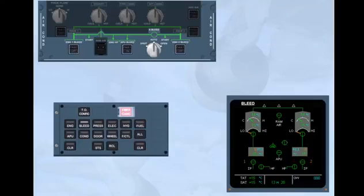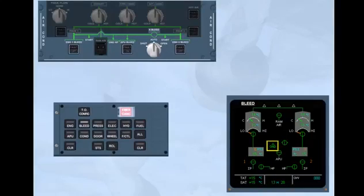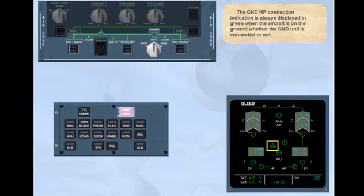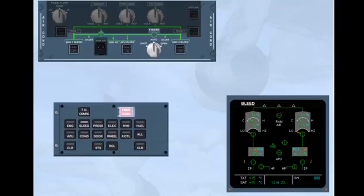The ground HP connection indication is always displayed in green when the aircraft is on the ground, whether the ground unit is connected or not. You also have to check that the cross bleed selector is in the auto position.